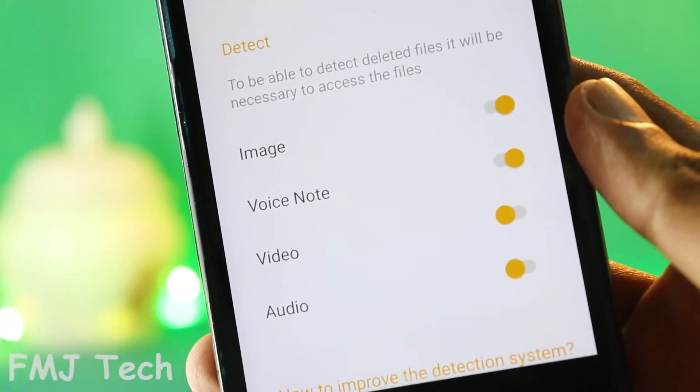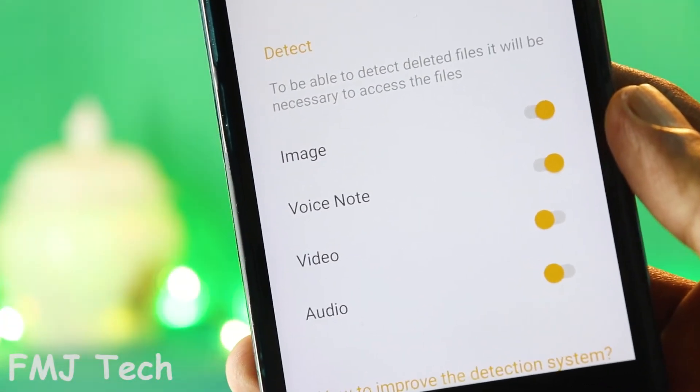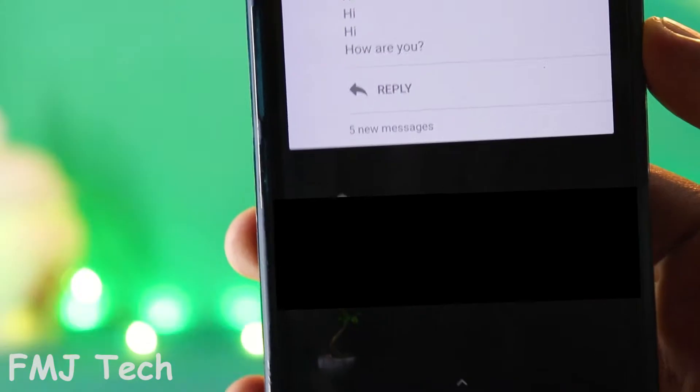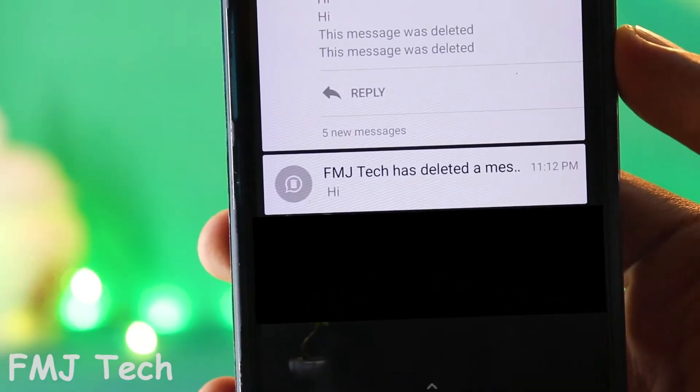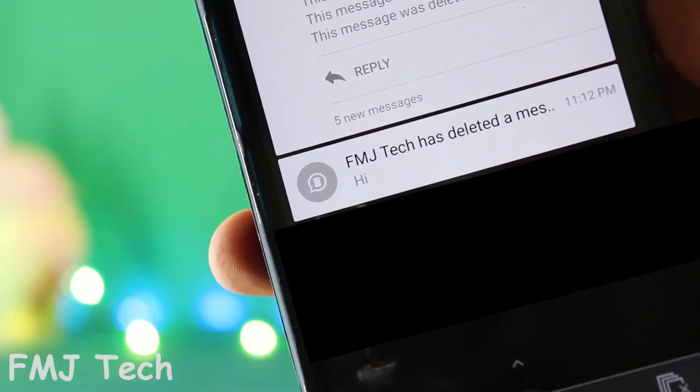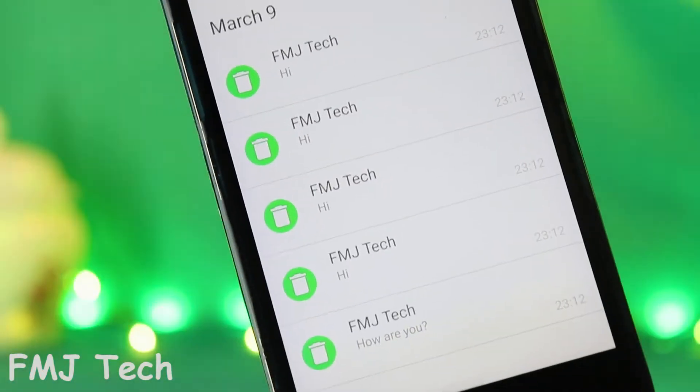Here you can select various files other than just text messages. So whenever a person deletes a message, it will automatically detect it and show you like this.